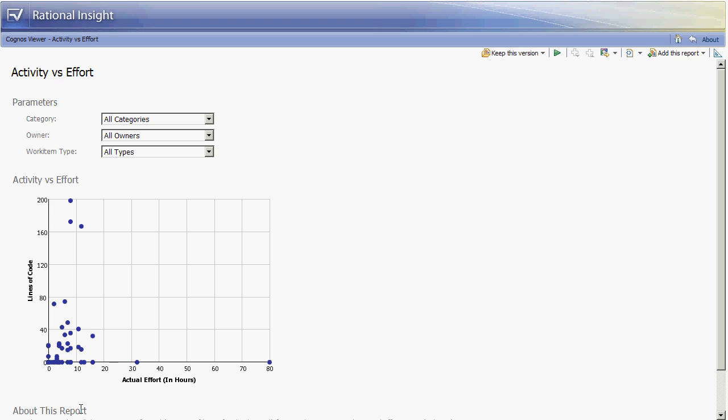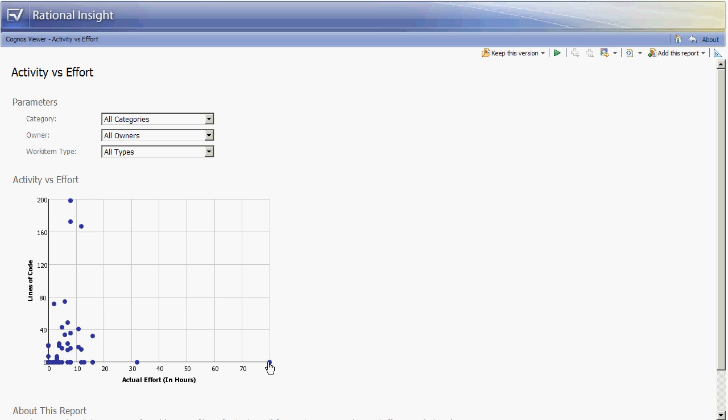This allows the viewer of the report to look for outliers. We can see for example there is one work item out at the end here which shows that there is 80 hours of actual effort spent but there were zero lines of code change. This may be something that the development manager may want to look into to determine why that happened. That's a lot of effort spent for very little change that occurred.